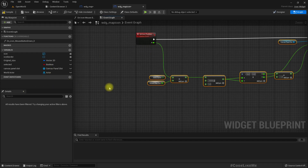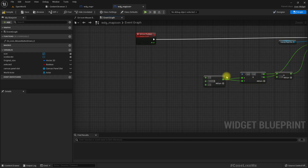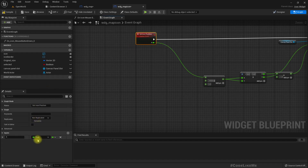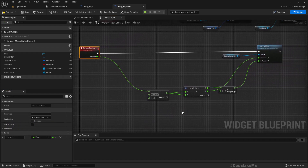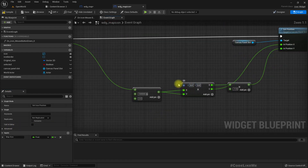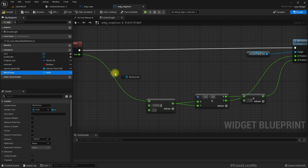Actually no need to pass both — we can just pass one and call it 'map size'. And we need the location, which we already have from the world actor.